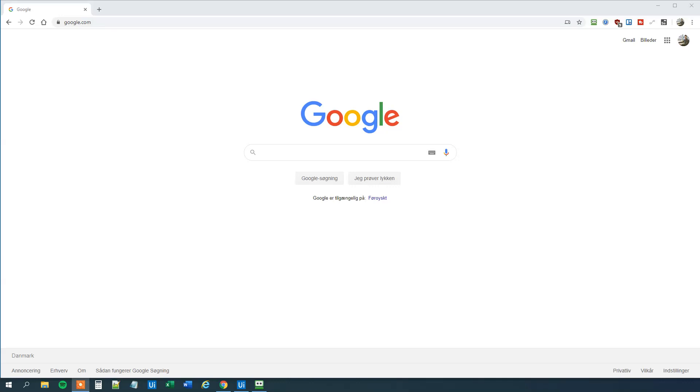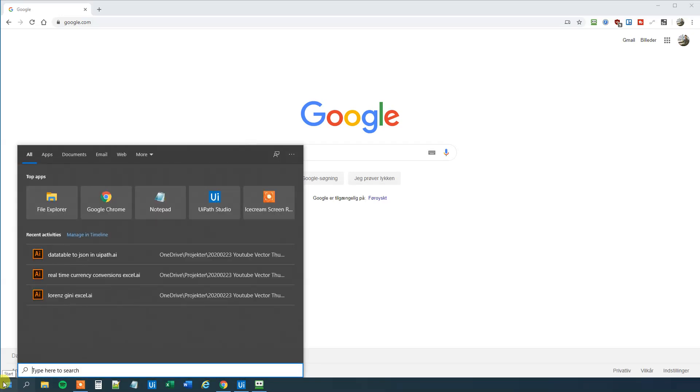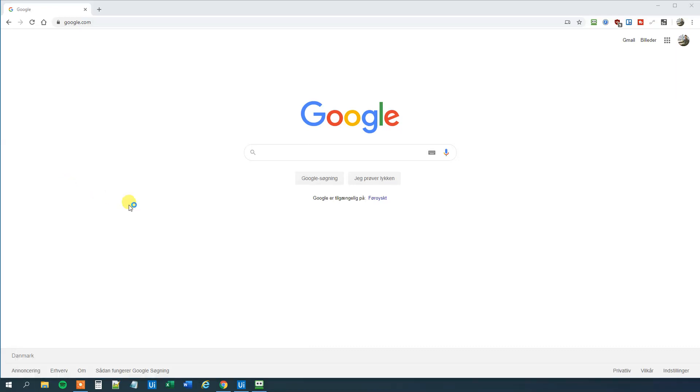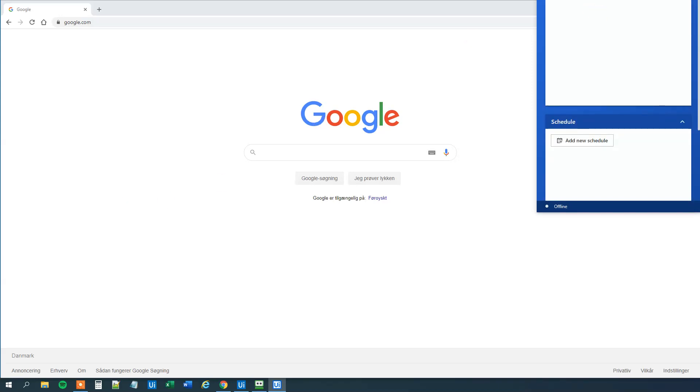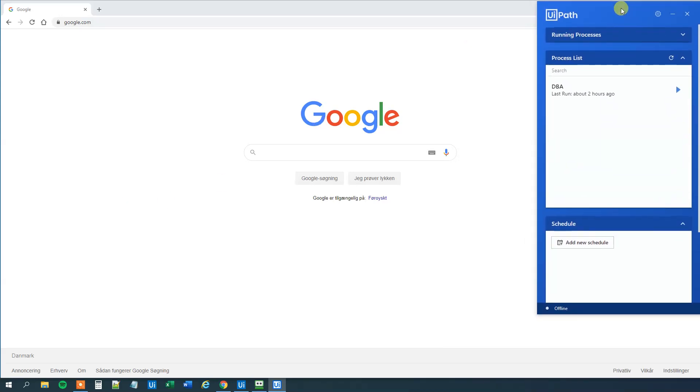If you enjoyed the video, don't forget to subscribe to the channel to get all the new videos about UiPath and RPA. Let's get started. First we go to our Start menu here and we will search for UiPath Assistant. It comes up here.